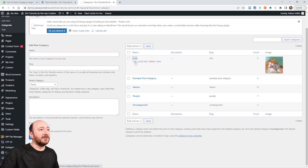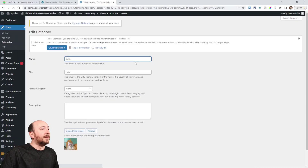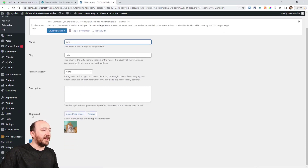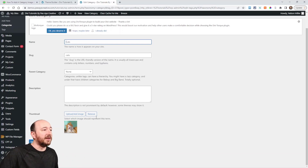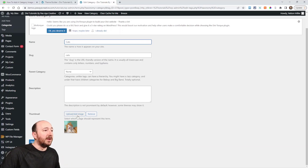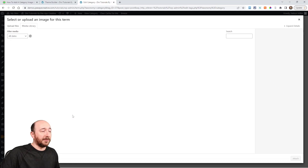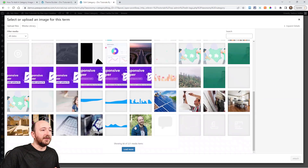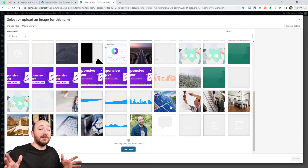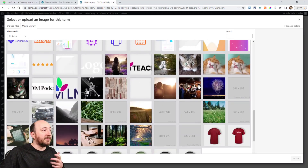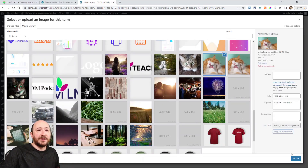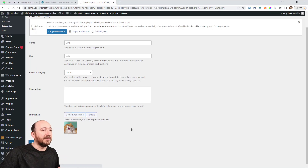If I click on Cats — which is the same as clicking Edit — right here you can see I have an image added. It says Thumbnail. This thumbnail option is actually added by our plugin. So I have the Divi Taxonomy Helper plugin installed. I can click on Upload or Add Image, come in here and select an image — whichever image represents your category. Since I'm calling this the Cats category, I'll put that yellow cat there.